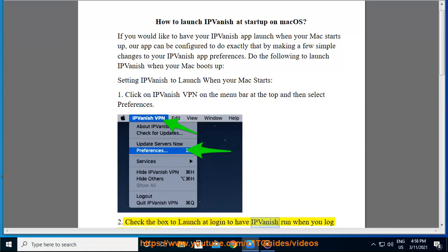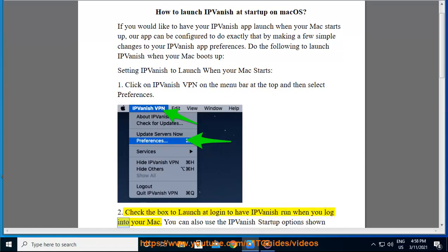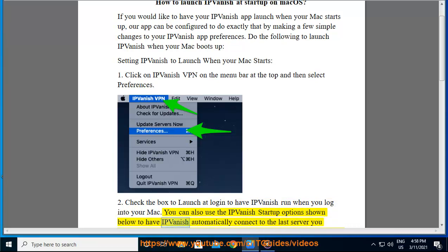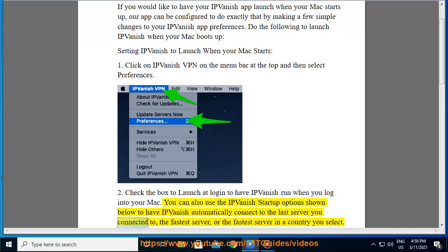Check the box to launch at login to have IPVanish run when you login to your Mac. You can also use the IPVanish startup options to have IPVanish automatically connect to the last server you connected to, the fastest server, or the fastest server in a country you select.